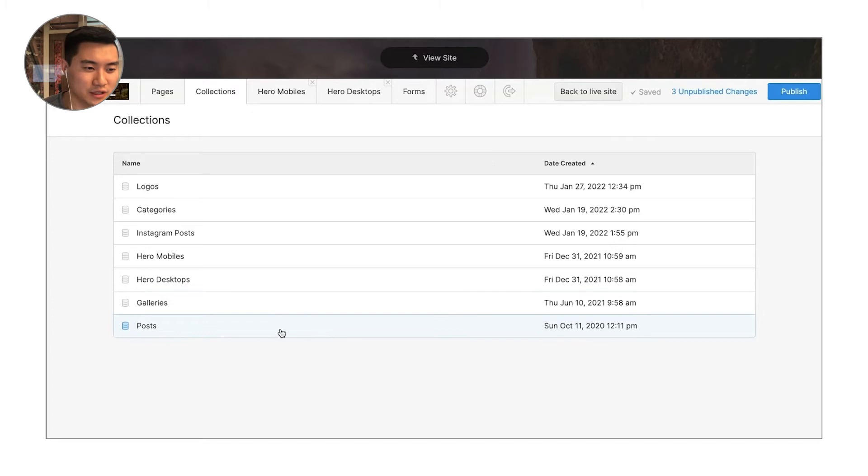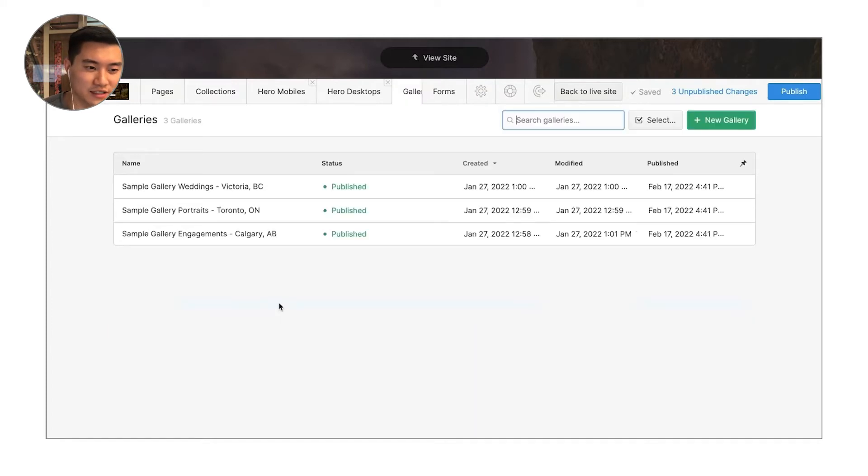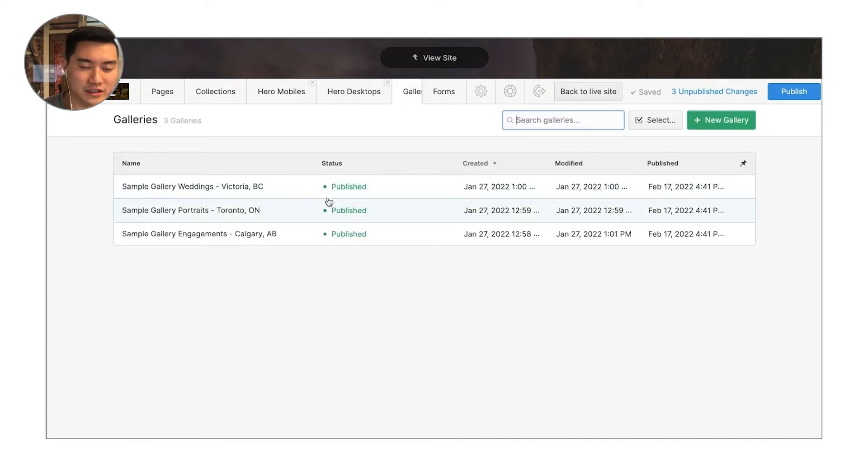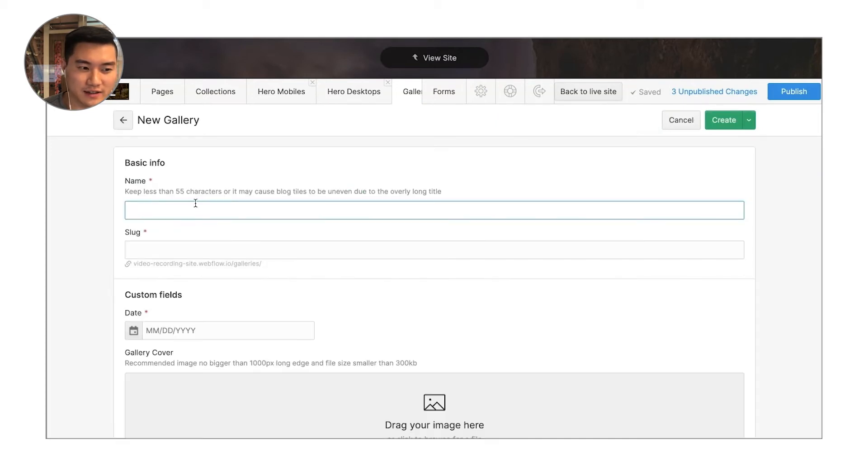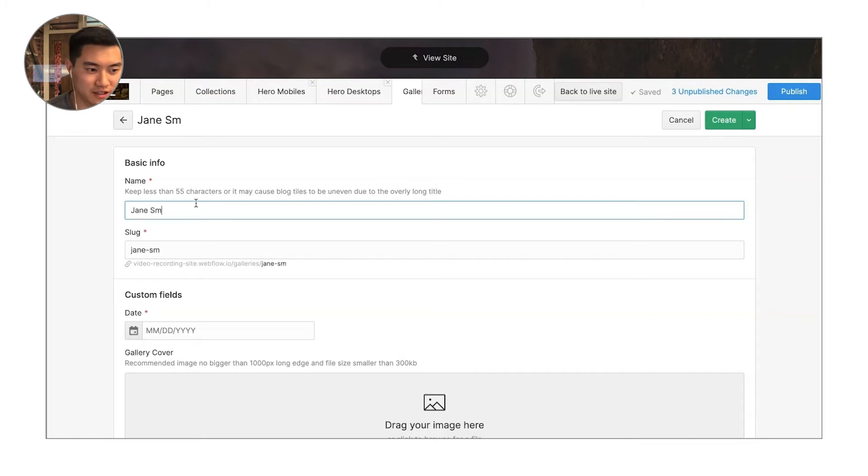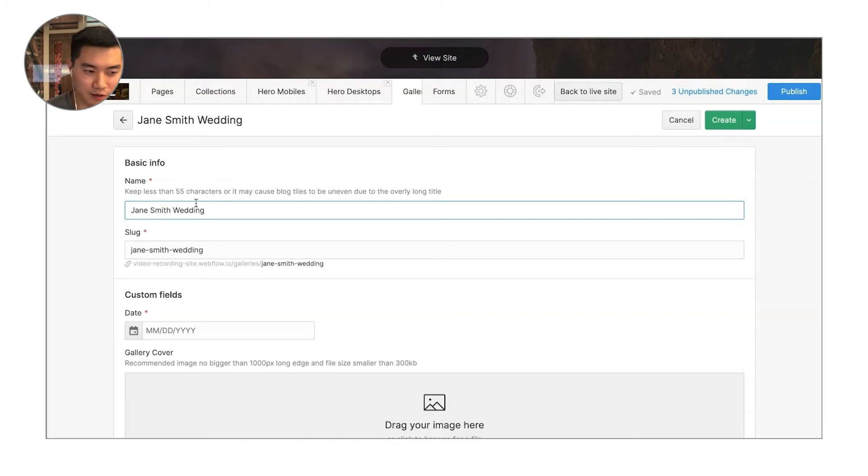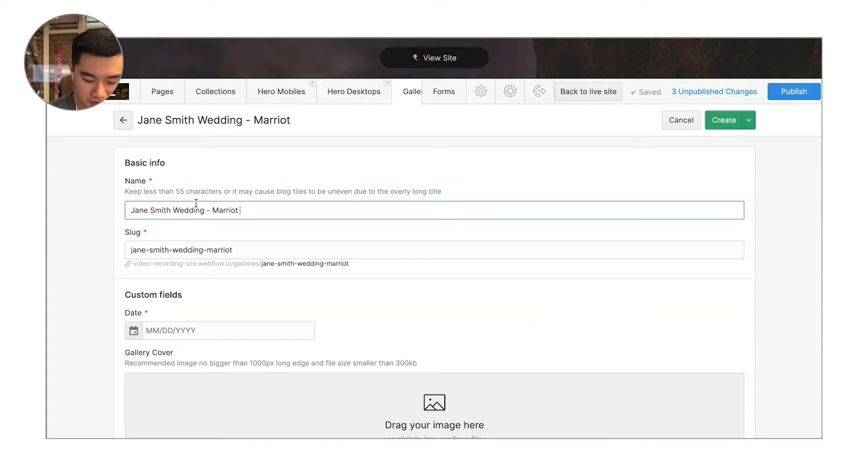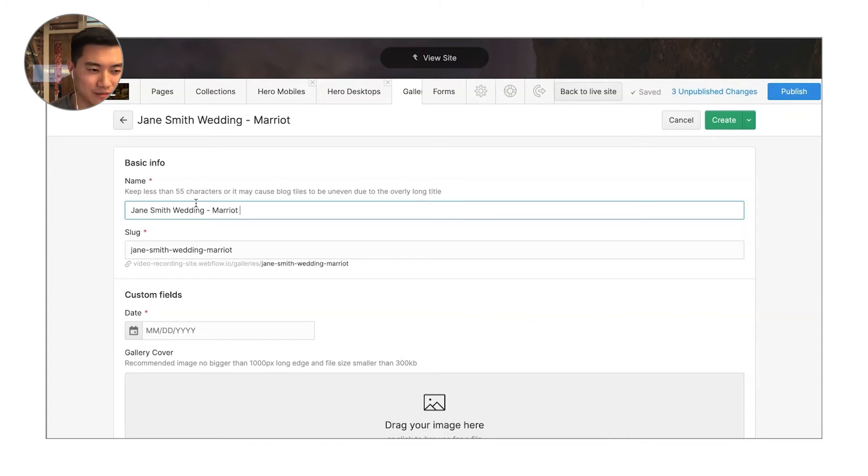The next thing to point out here is probably galleries. So to go and add a new gallery, it's really easy. You can just click new gallery. I can put in the name. So put in Jane Smith wedding. I recommend putting in the location. So maybe the venue and the city that that place was in or where that wedding was.